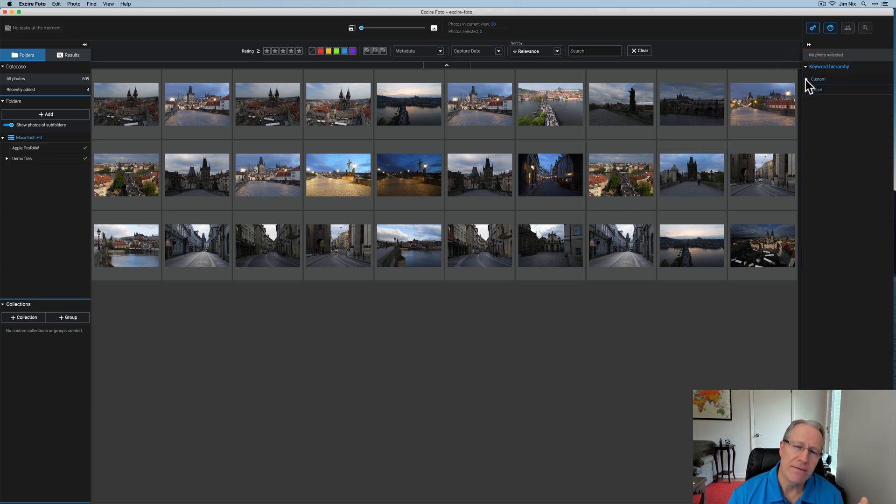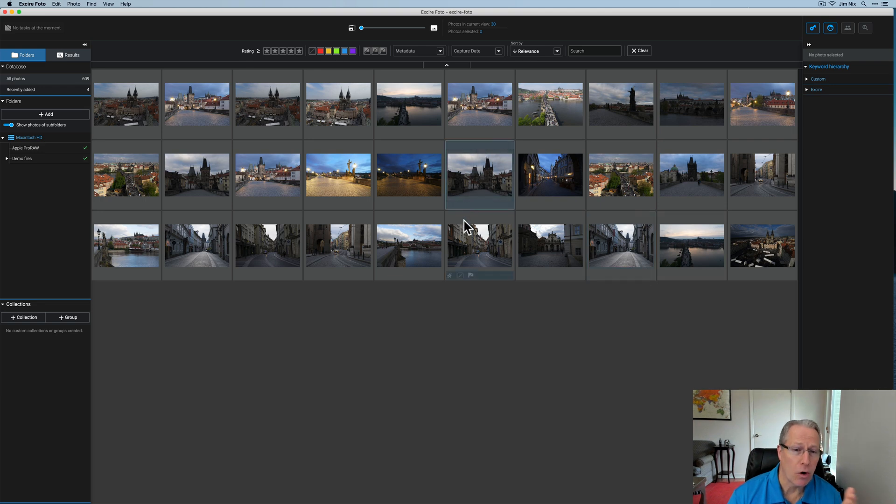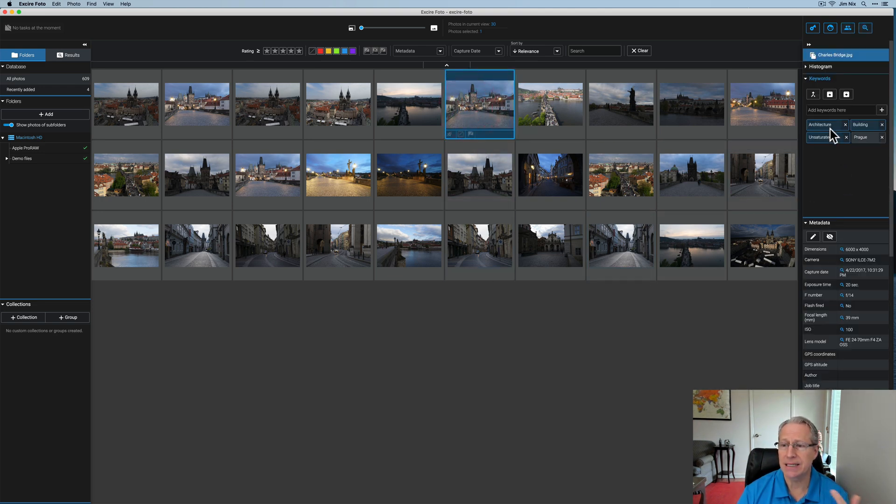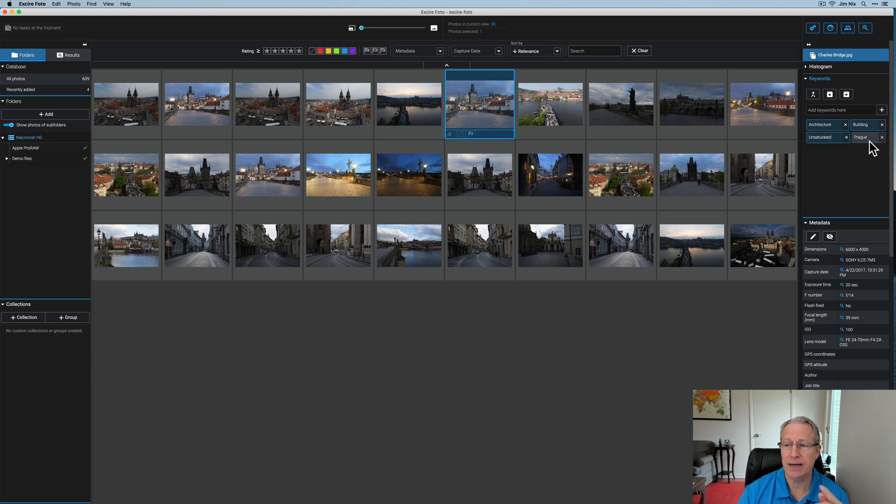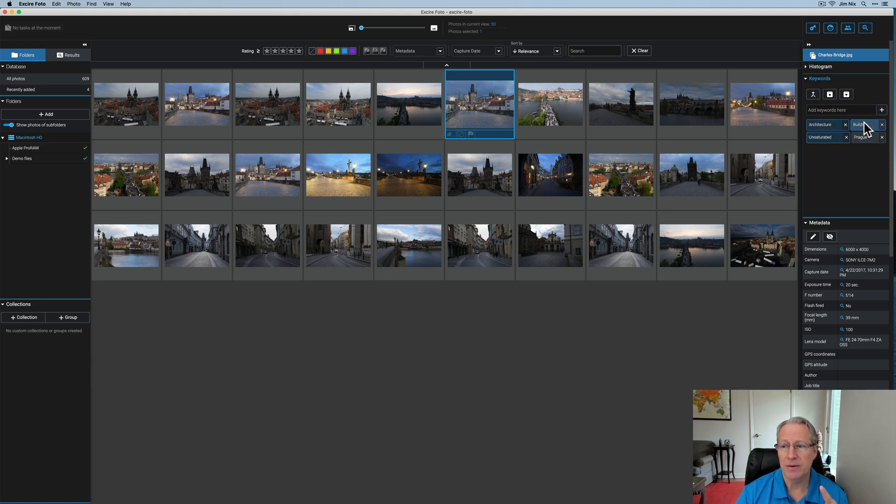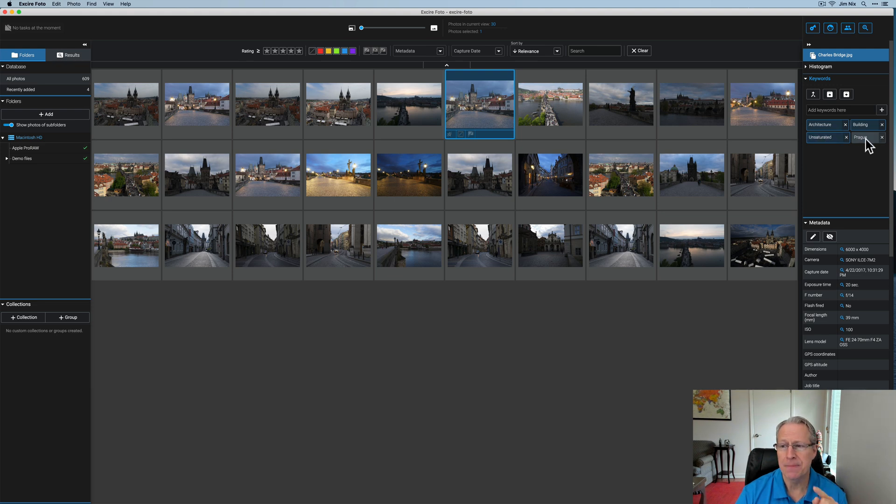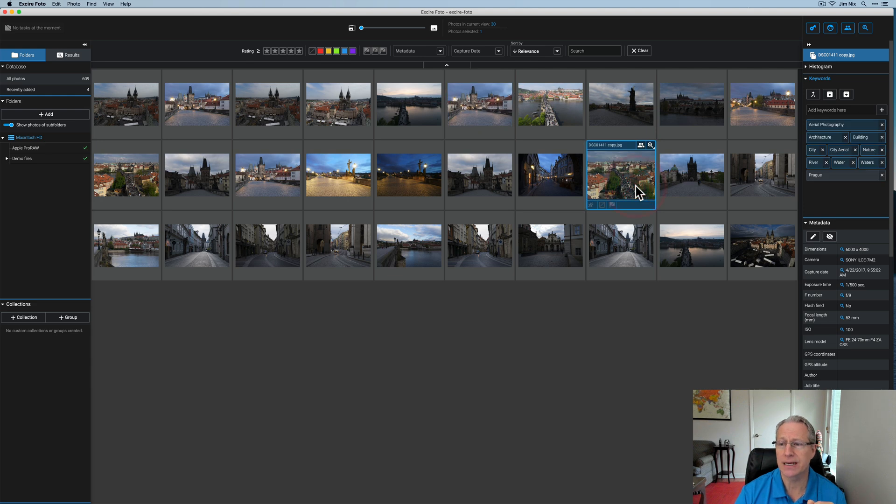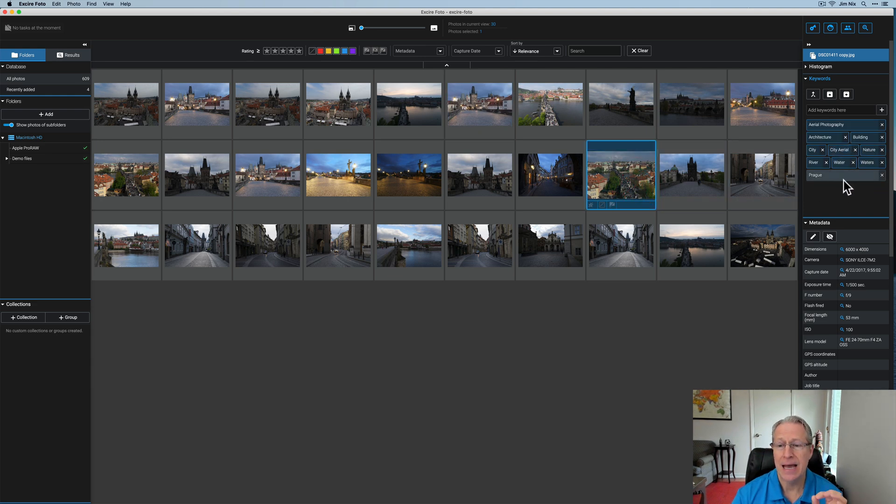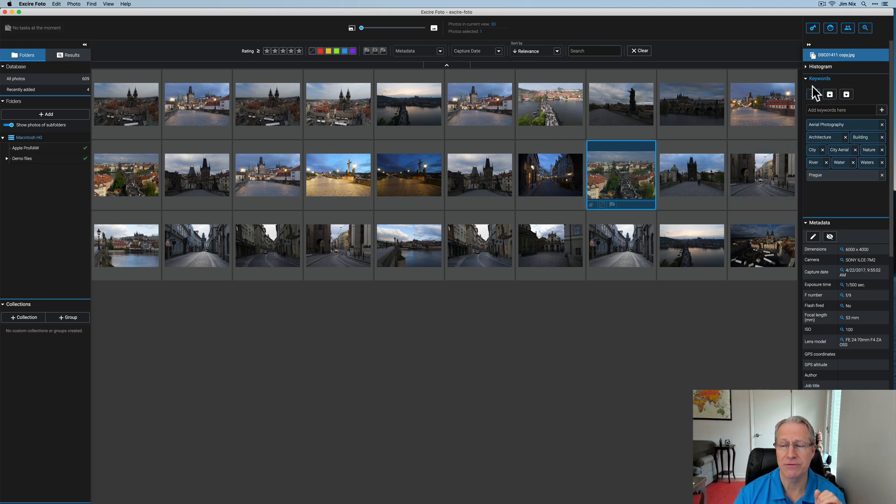Prague. I added 30 photos that all are tagged Prague. So you can go in and specify and be very targeted if you want to do that. It's obviously not going to know that these were all taken in Prague. So if you click on one of these, you can see it's got architecture, building and unsaturated, but I added Prague. You can see how the more blue colored keywords are the ones that Exire added and the little bit grayish ones are ones that I've added. So if you click on things like this, lots of different keywords that are added automatically. And yet Prague is there because that's something that I added myself.